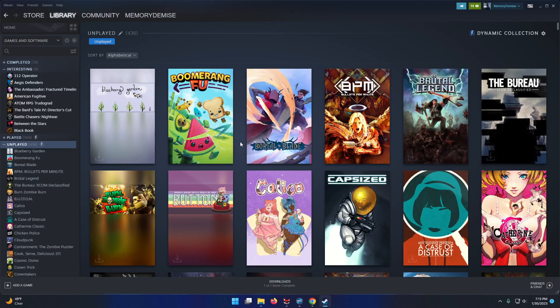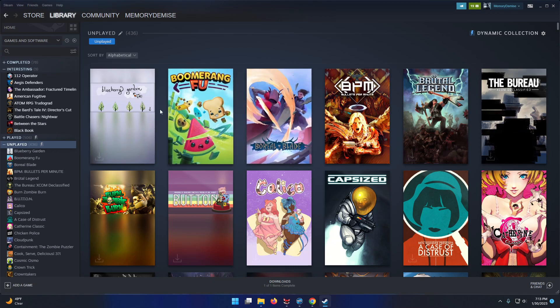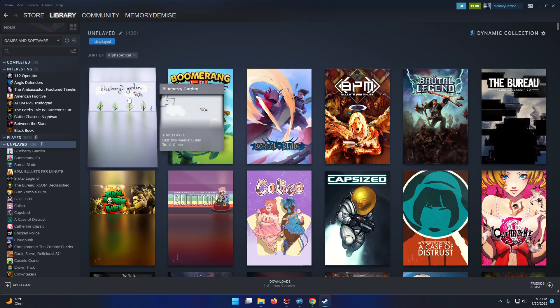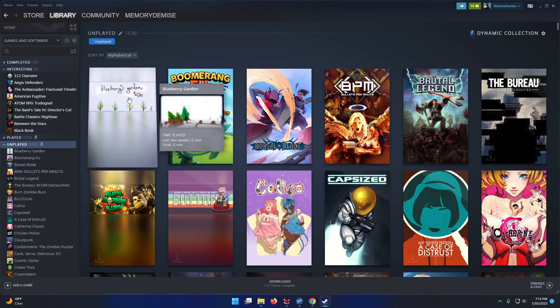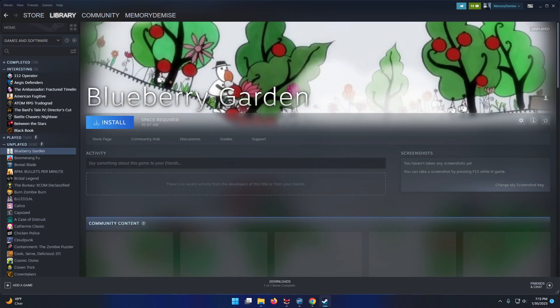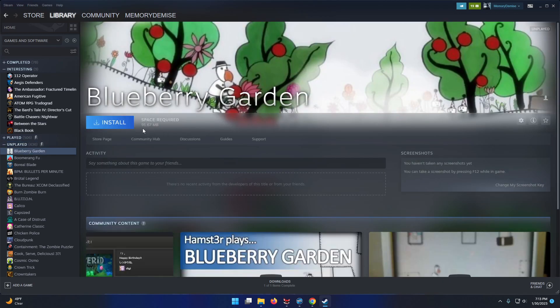Alright folks, back again. Up next would appear to be Blueberry Garden. Very minimalistic looking game, judging by that thumbnail. Also a platformer, and I forgot to install it.